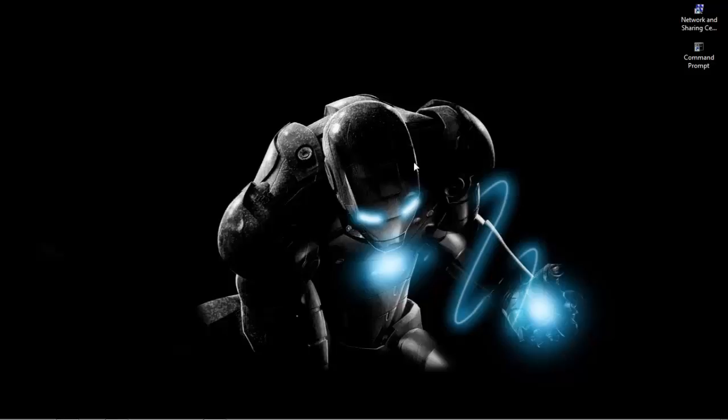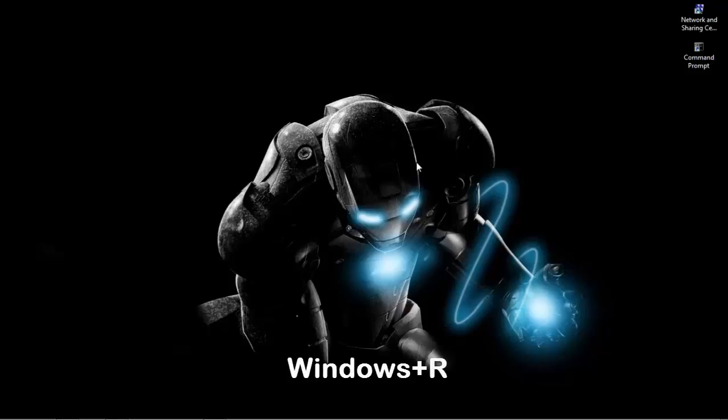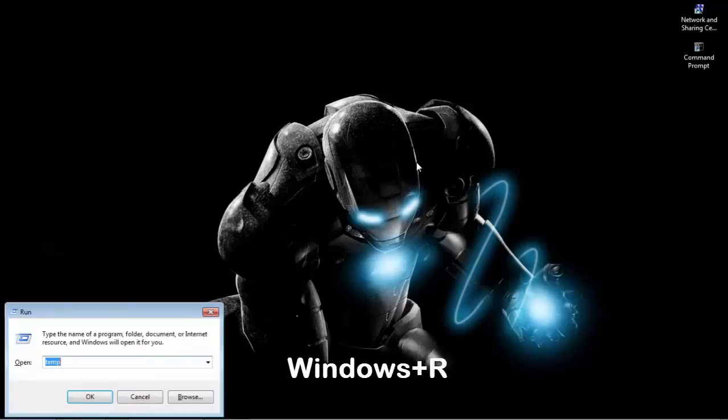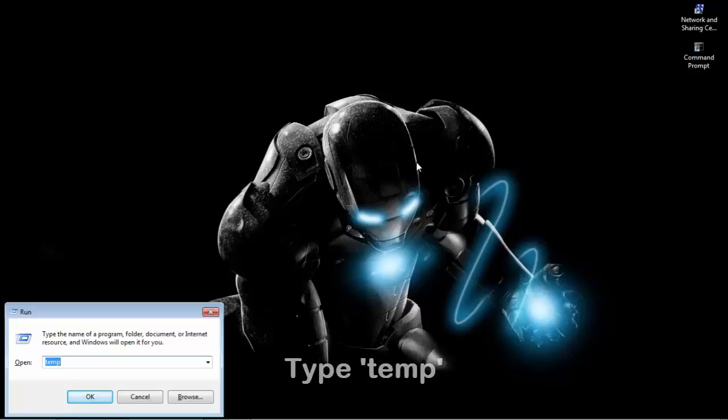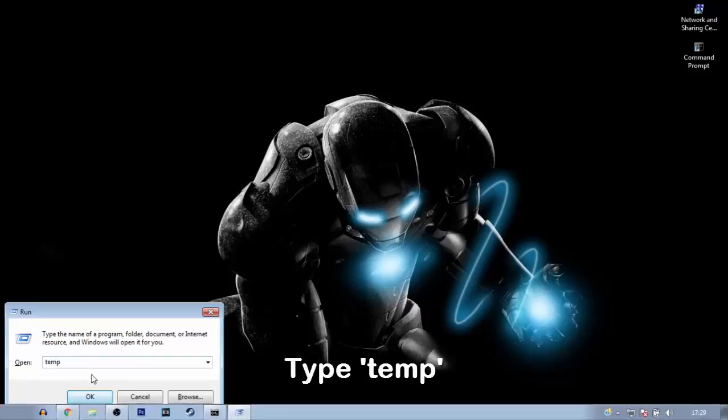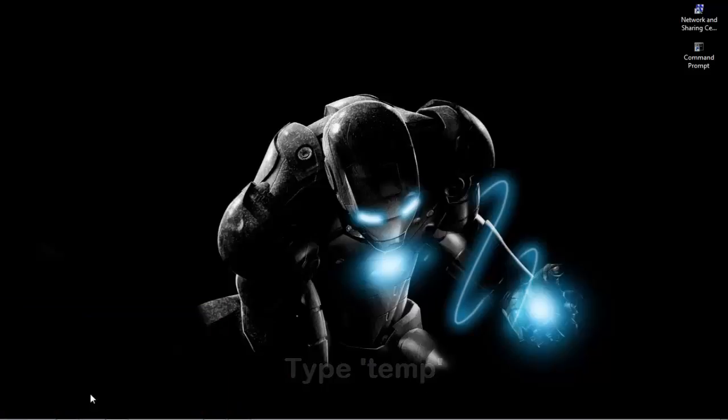So let's go. First of all, you have to press Windows plus R button from your computer and here you have to type TEMP then click OK.